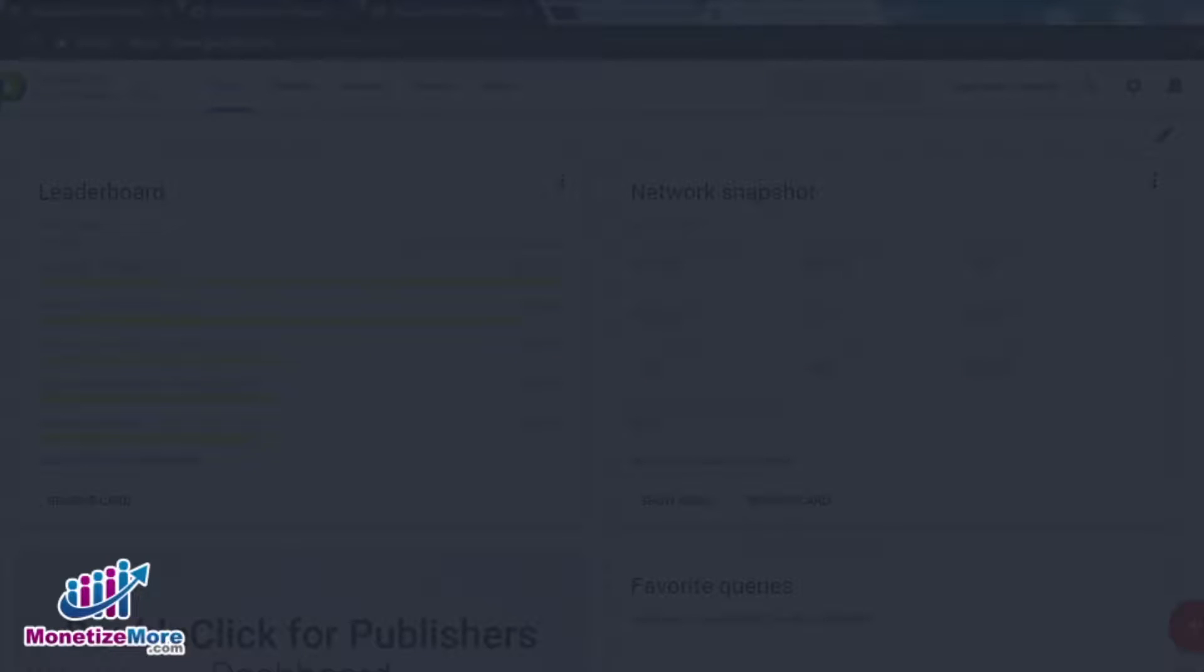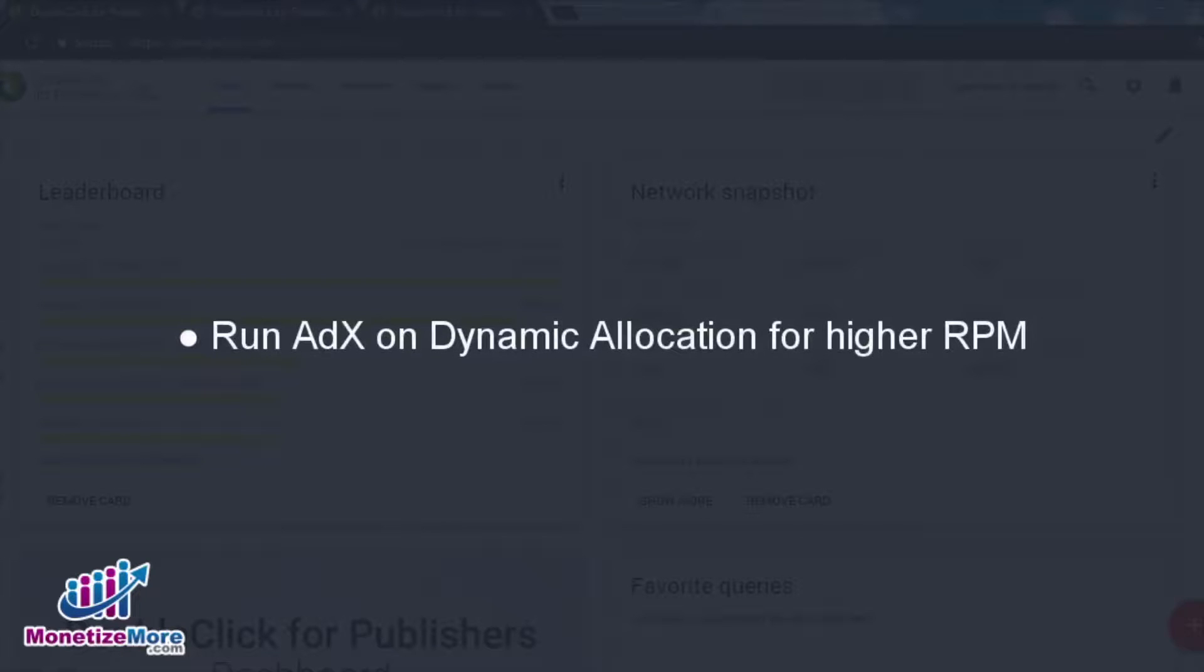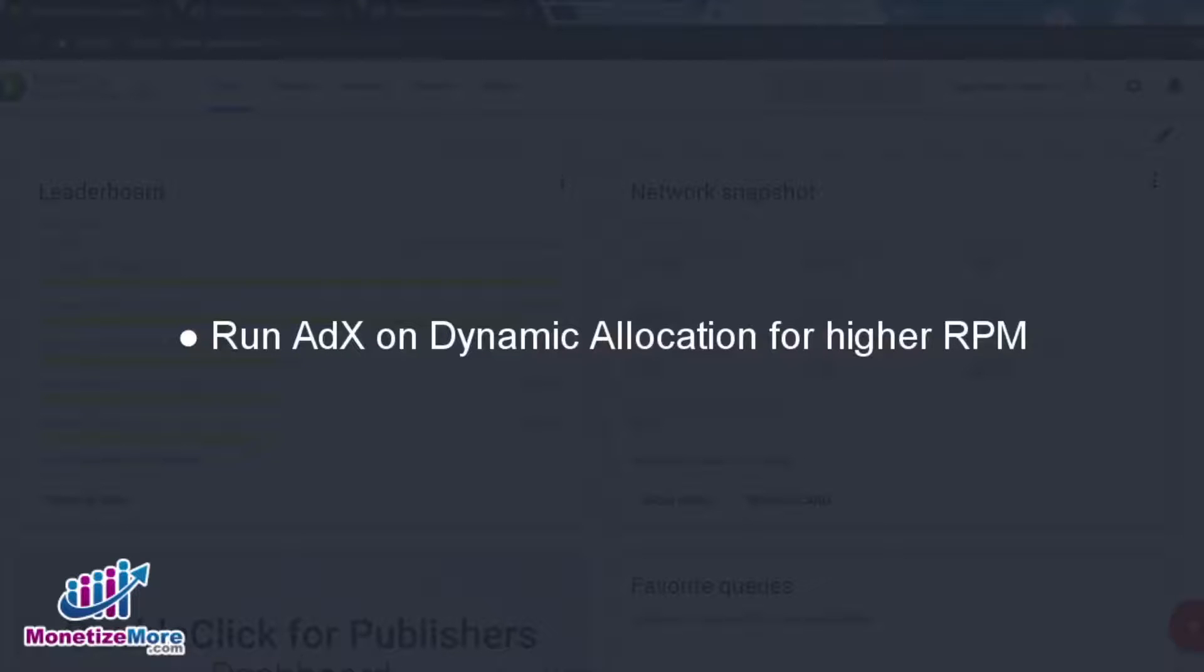If you have access to AdExchange, or AdEx, we recommend running AdEx on dynamic allocation instead of AdSense. Why do we suggest this approach? Because AdEx simply performs better when it comes to dynamic allocation.